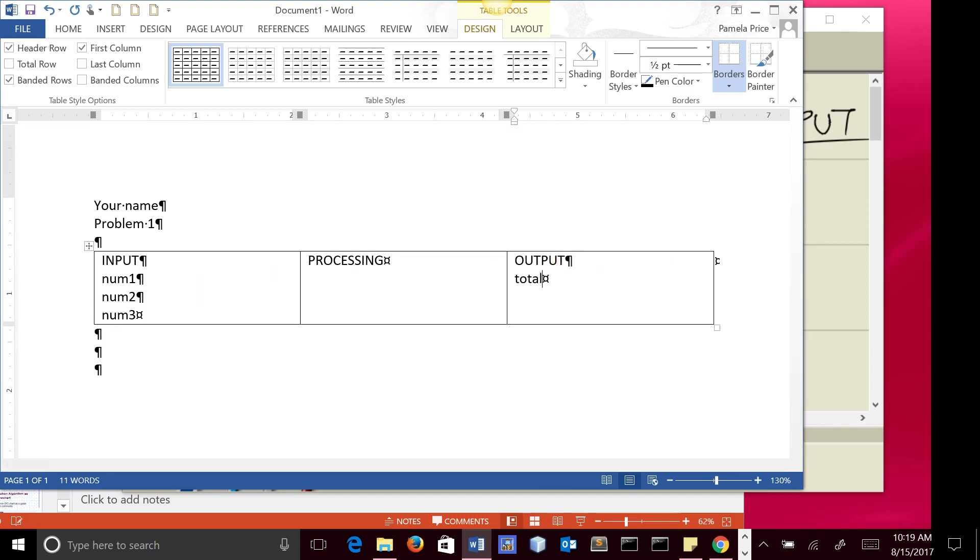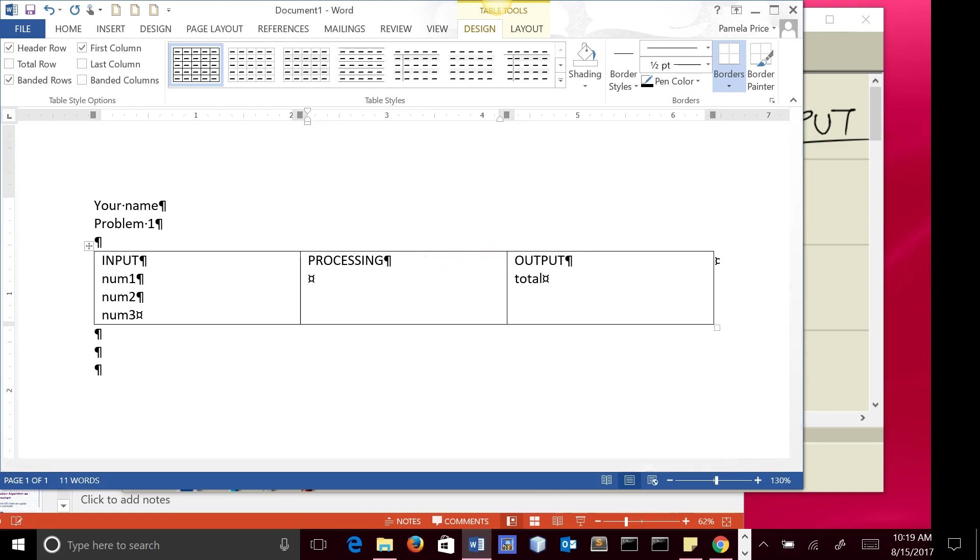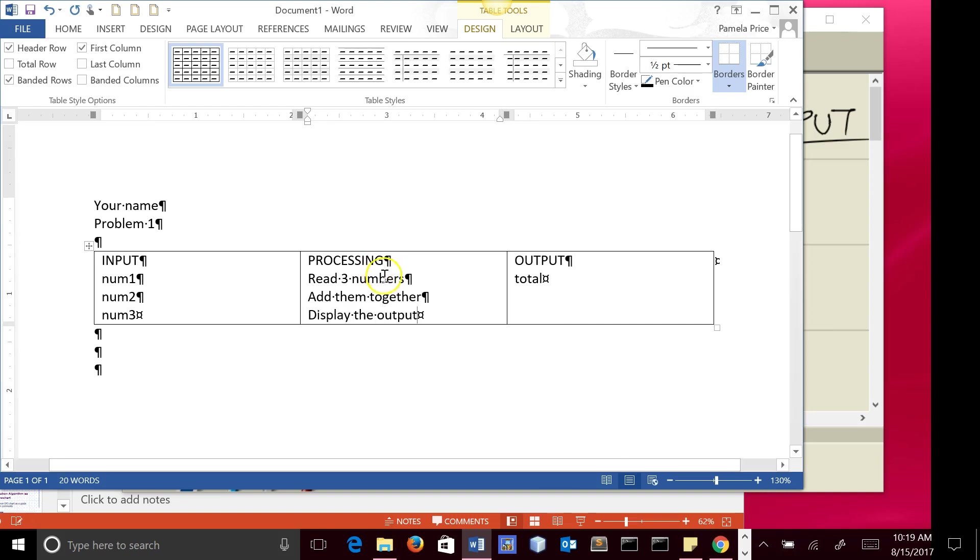And then my output is going to be total, and my processing steps are going to be read the three numbers, add them together, display the output. Very general steps here.